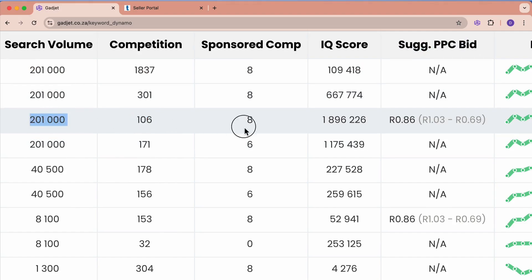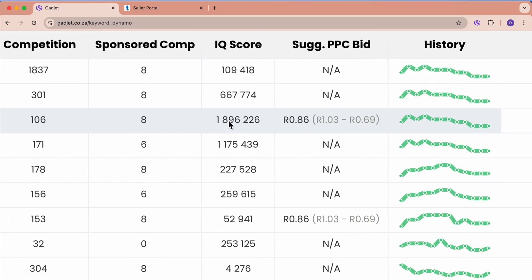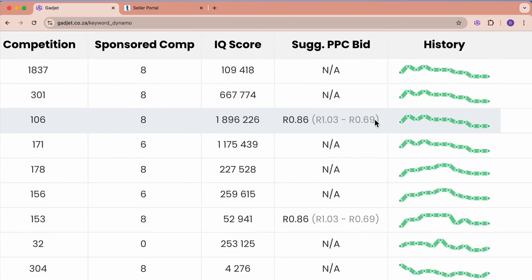We can already see that there's eight people that are sponsoring ads on this key term. I know my products are some of them, and we can see a suggested bid to do PPC on this word.